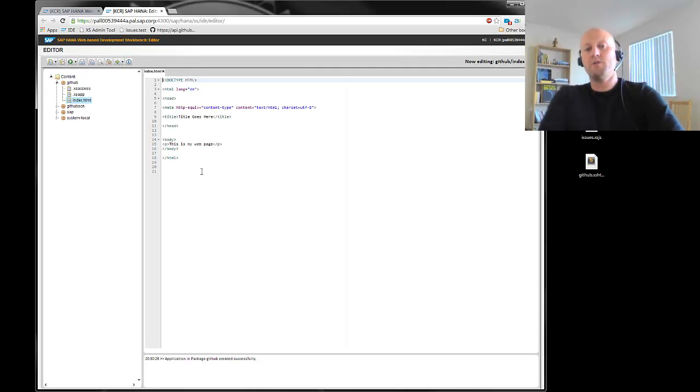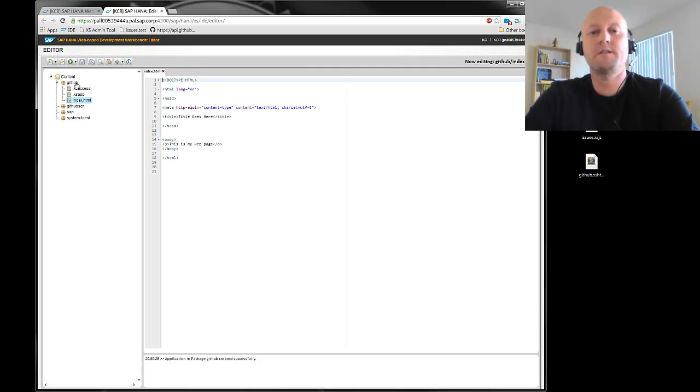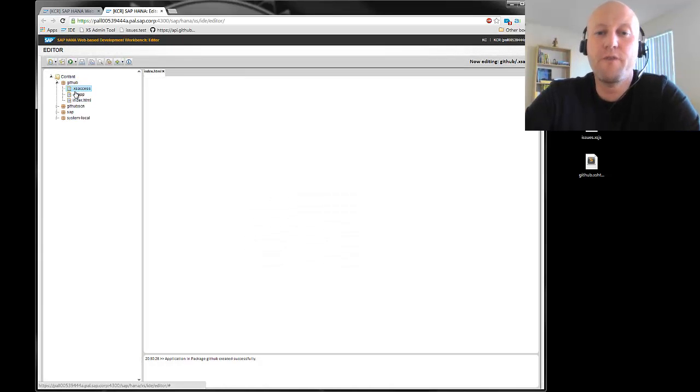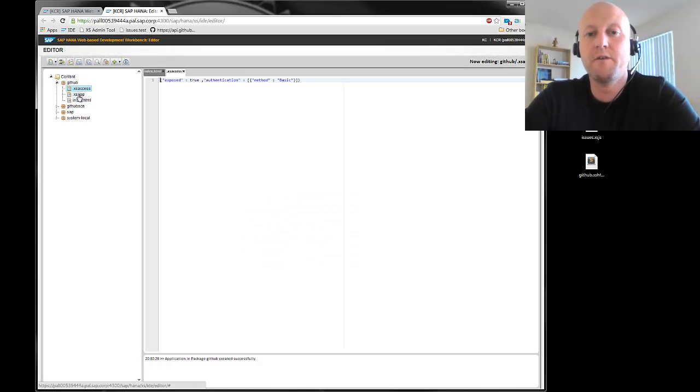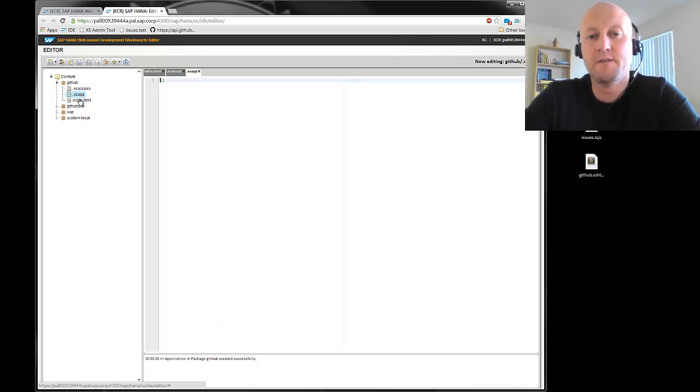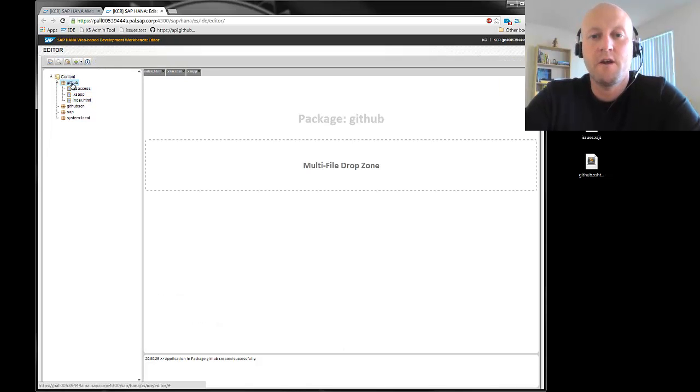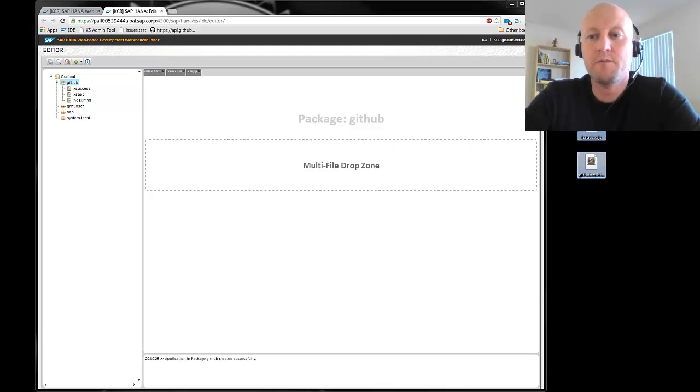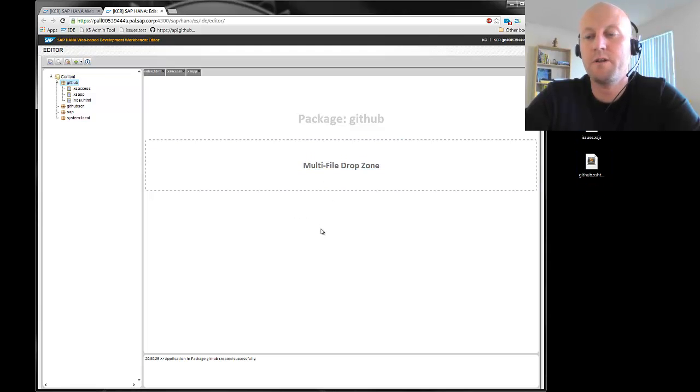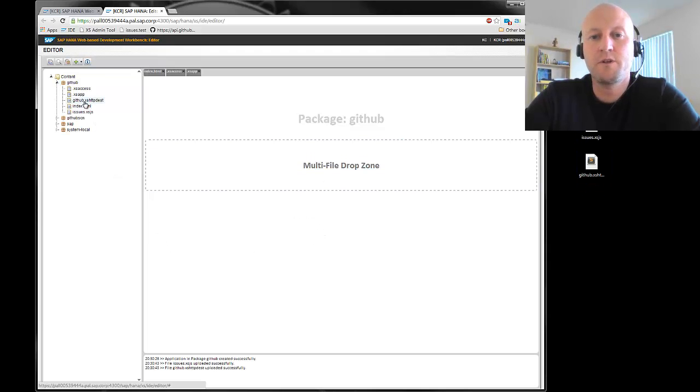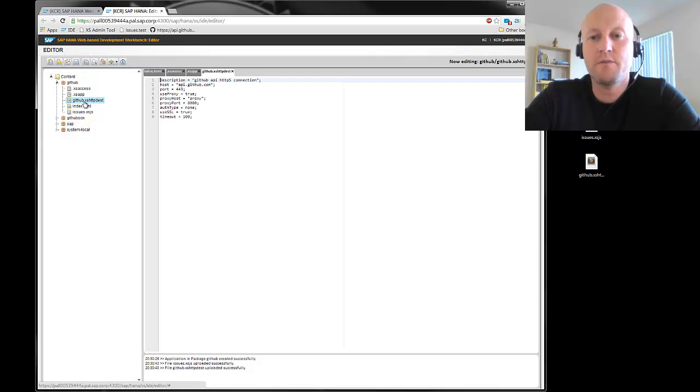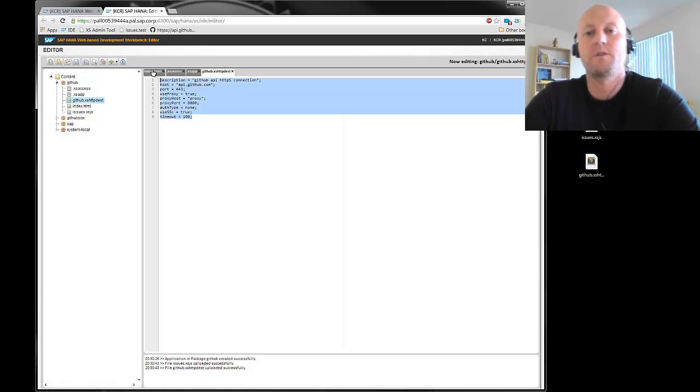And what you will see is there are three files being generated, the access file and the application file itself. We won't need the index.html file but instead we will need some other files which I just import via the multi-file drop-down zone because I'm a little lazy sometimes.